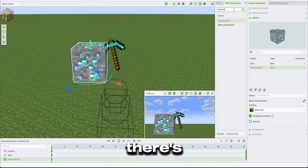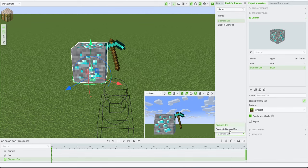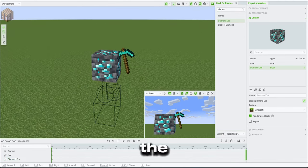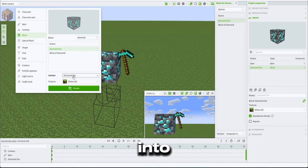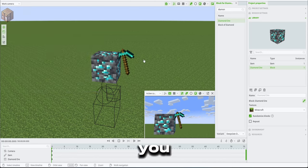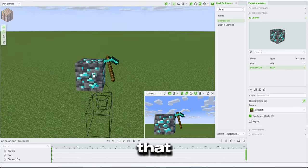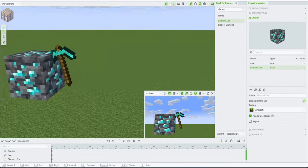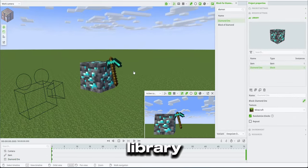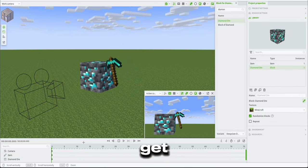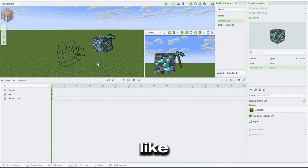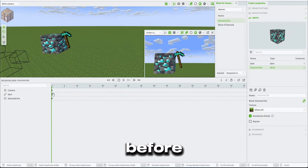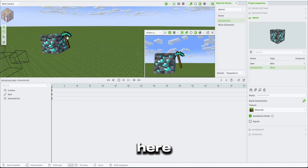As you can see, there's a timeline below this. Oh yeah, I thought of changing the diamond ore variant into a deepslate. You can do this by spawning it like that or changing it from the properties, the project properties in library. Anyways, let's get to work. So as you can see, like I mentioned before, there's a timeline at the bottom here.